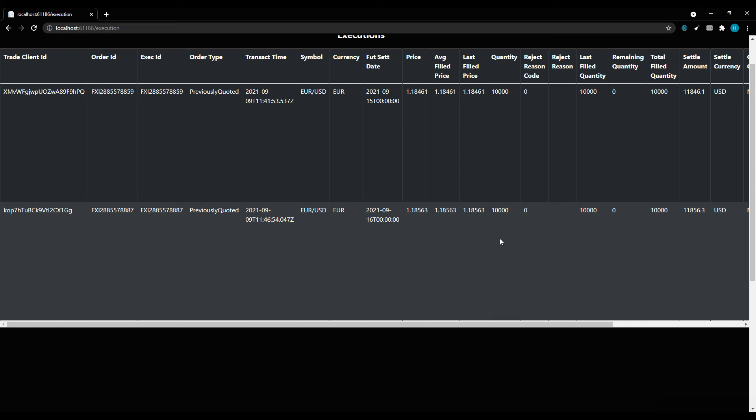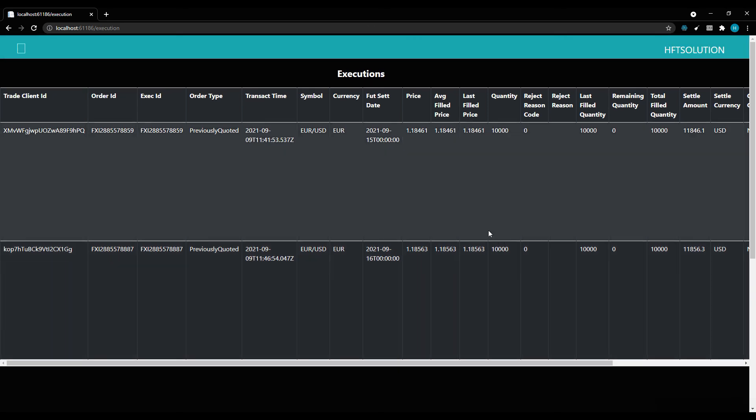In case you want to integrate with this tool, we also expose REST API. With that REST API, you can place trades, you can submit RFQ, RFS, etc. That's it for today. Contact us if you have any questions. Thanks for watching.